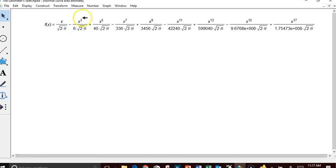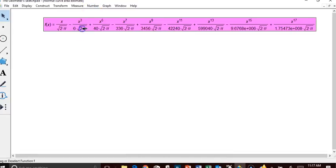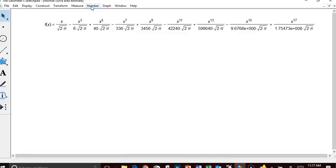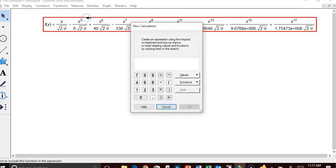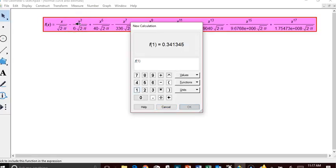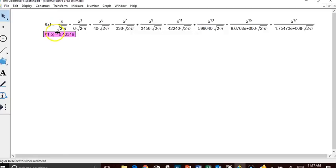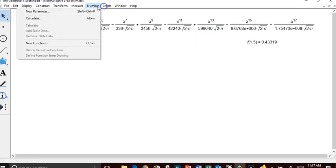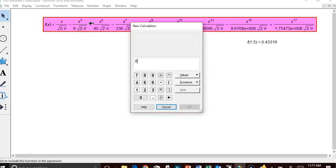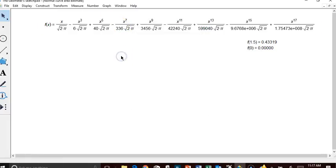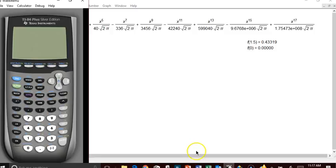I typed the function into a computer program to evaluate it at certain values. To find the area at 1.5 standard deviations, we evaluate the integral between 0 and 1.5. At 1.5 we get 0.43319, and at 0 we get 0, so the area between 0 and 1.5 is 0.43319.